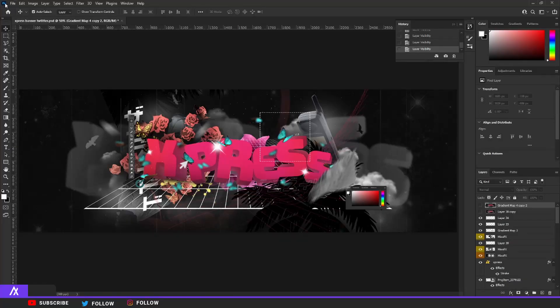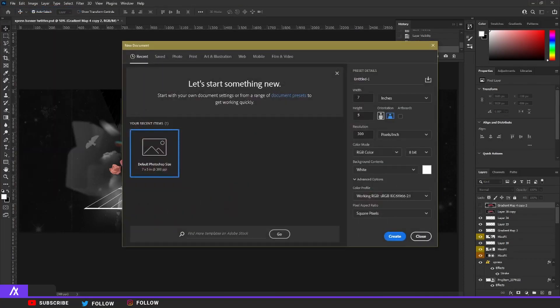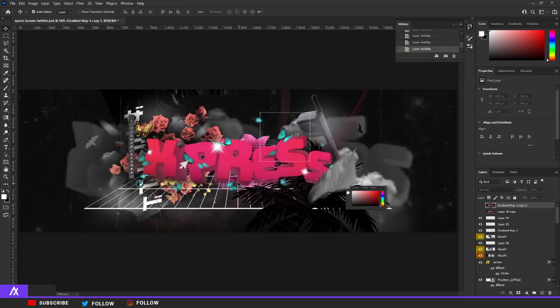What you want to do is create a new file — it's a Twitter header size file. Go to pixels, create a size of 3000 by 1000, set the resolution to 300, then create that and you'll have a canvas like this.